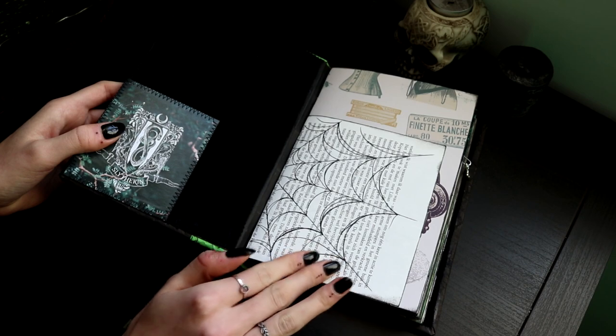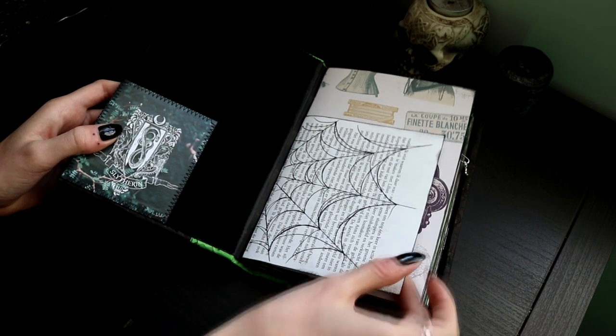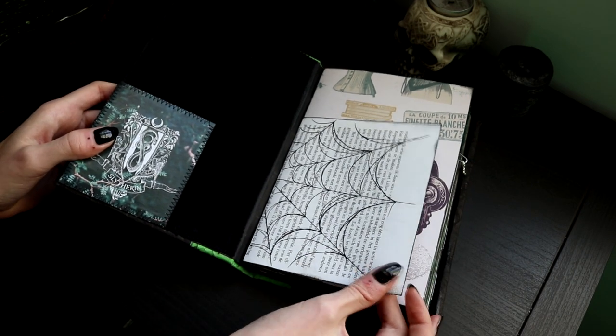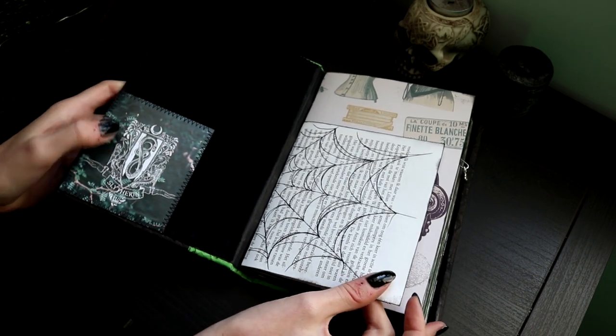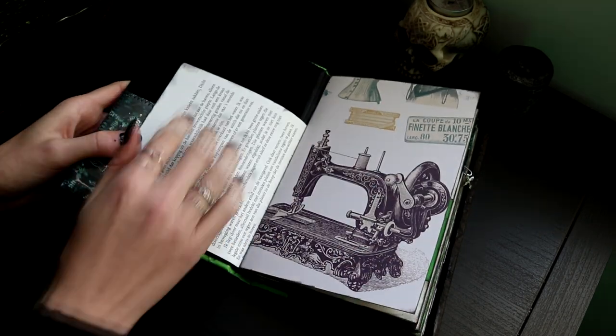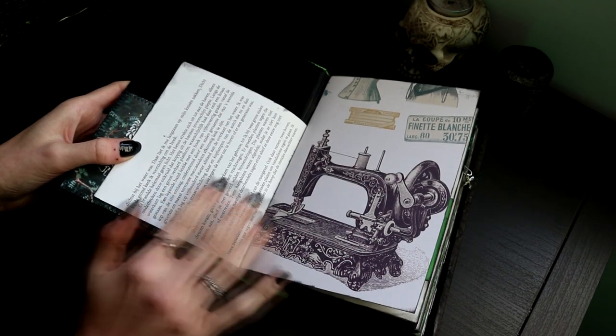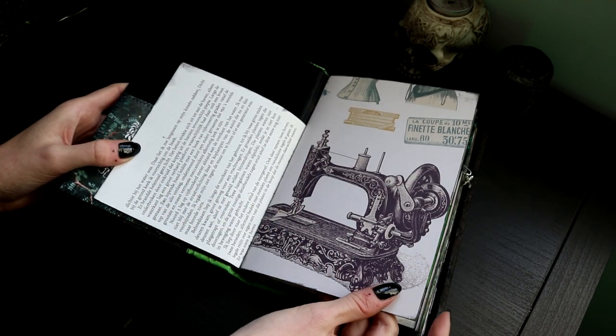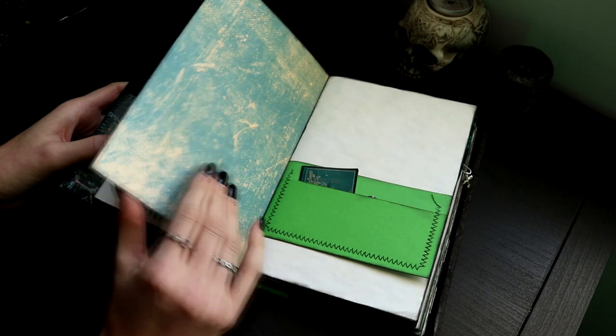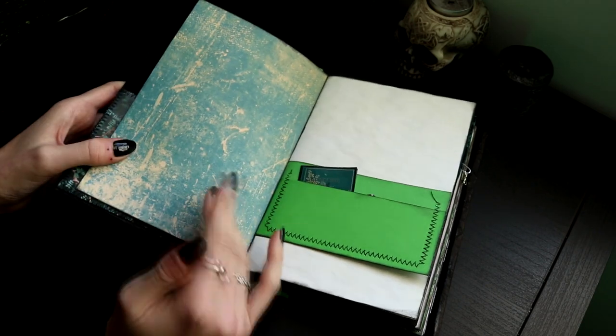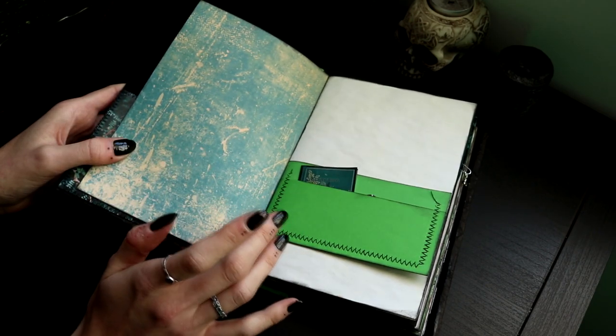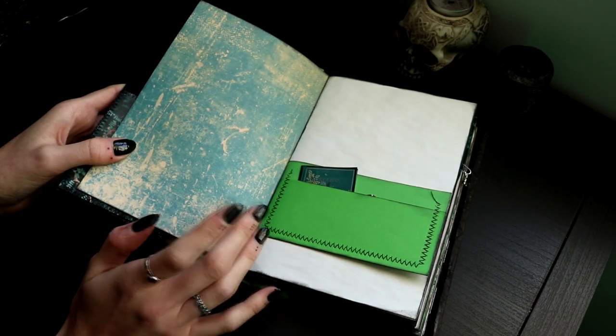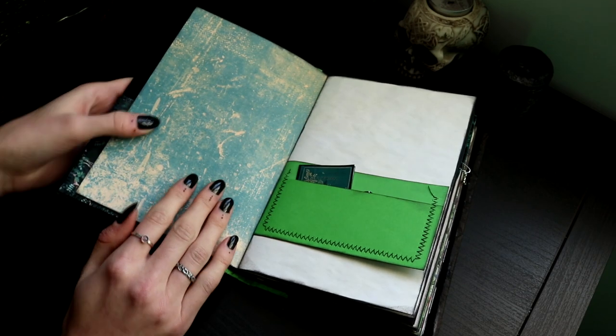So over here I already kind of decorated it with this spiderweb, and I thought it would be really fun. Over here I'm gonna introduce myself and I really like this one. It's like a vintage, that's green and black, kind of vibe I was hoping for with this book.